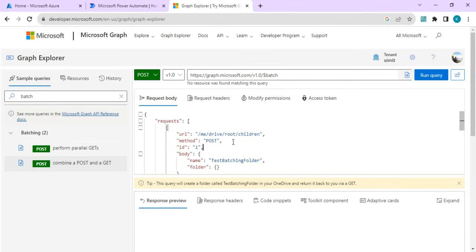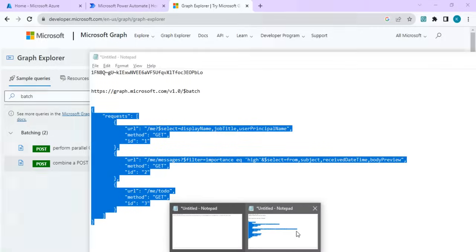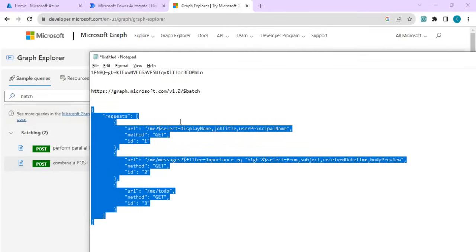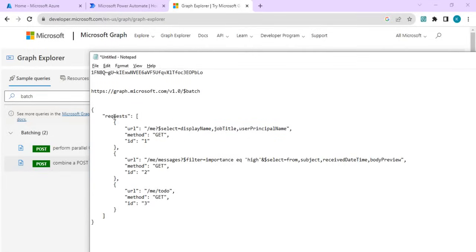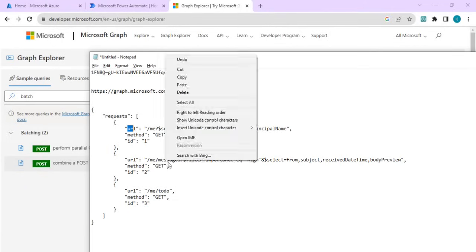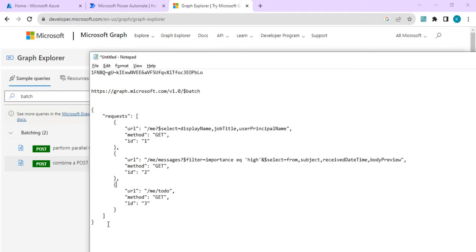Right now I'll just replace one of the batches which is already there. If you look at it, the request is holding a URL for displaying current user's job title. It's a get call and we have other get calls related to my messages and my to-do list.